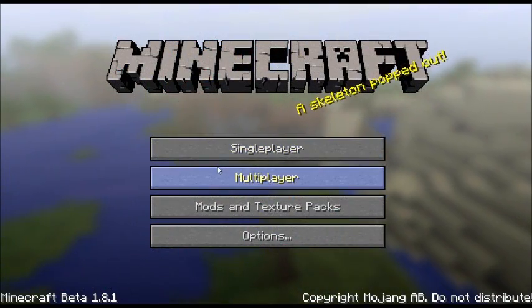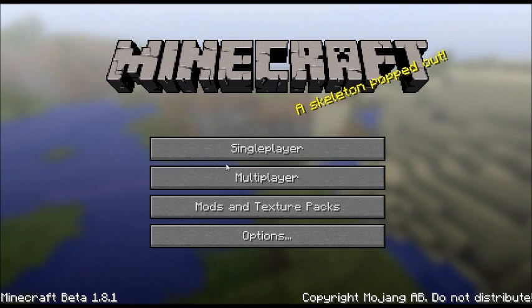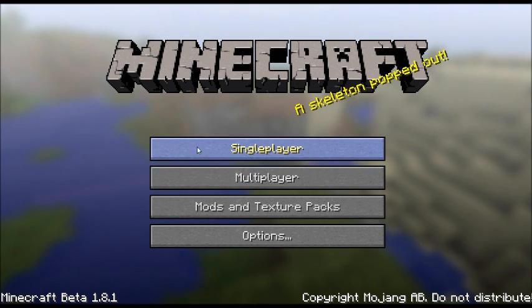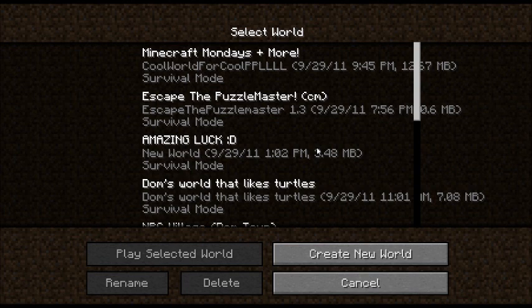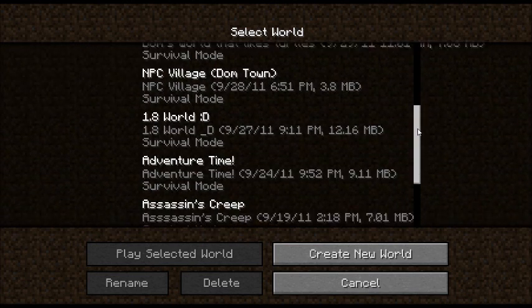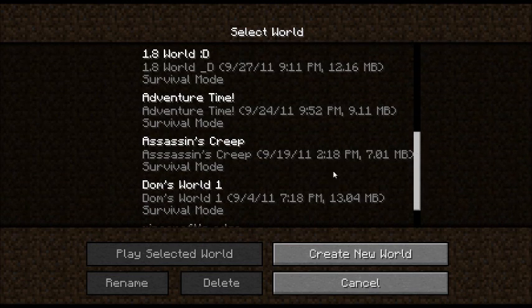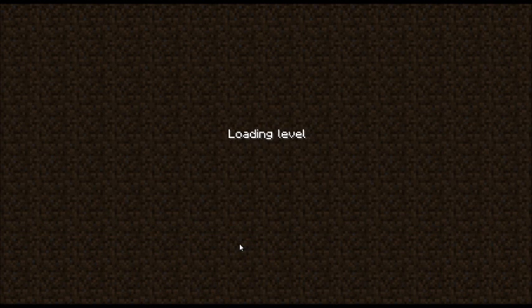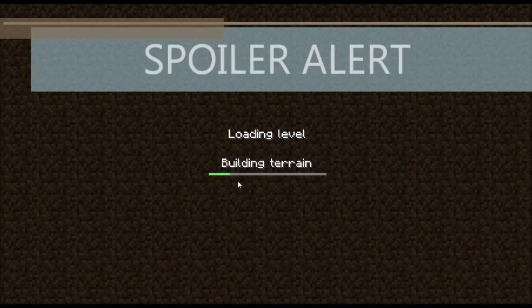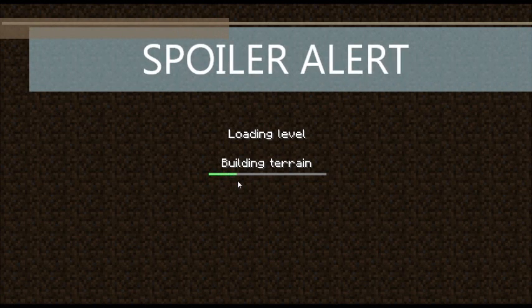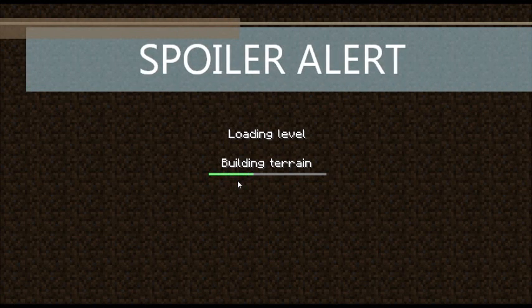Okay guys, I am back, and right now we're going to just see if our custom map installed. So you're going to want to click on single player, and I'm going to scroll down and try and find the world. And as you can see, the map Assassin's Creep is right here. And we're going to click Play Selected World. It might take a little while to load. I don't know if it's actually because I'm using Fraps at the moment.